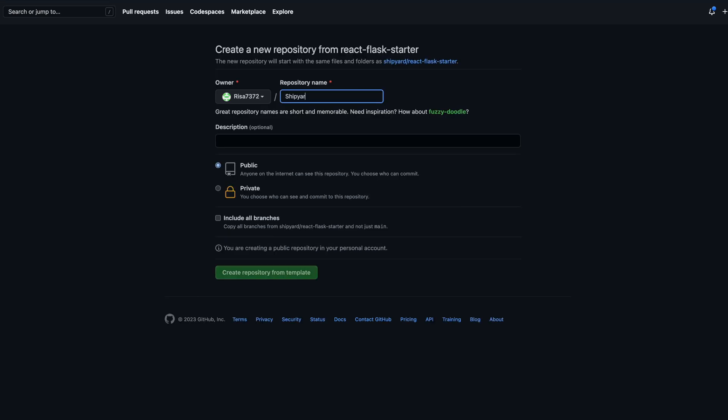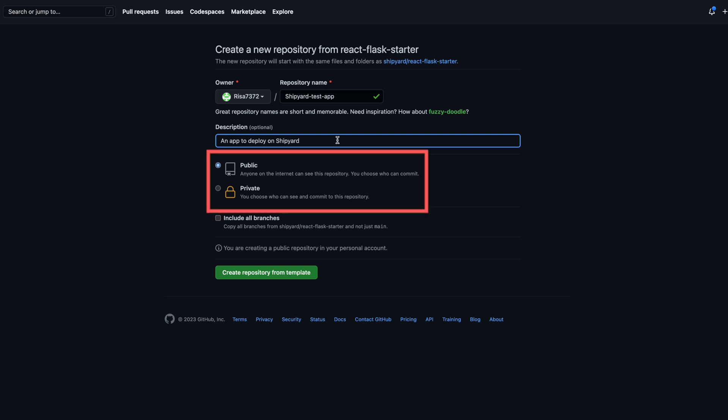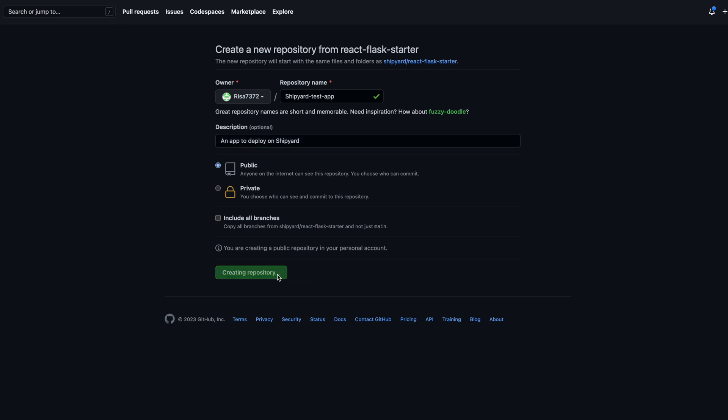So we will click the Use This Template button, which prompts us to copy this repo. We choose a repo name, add a description, and decide if we want it public or private. And then hit Create Repository from Template.